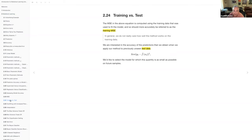They discuss training versus test data. When you fit a model, you can calculate MSE on that training sample, but you really care about performance in the real world — in the truth — as opposed to in the sample. They suggest building a model on one dataset and verifying it on another. The test data reveals what the average error is in new datasets, and that's what we actually care about.